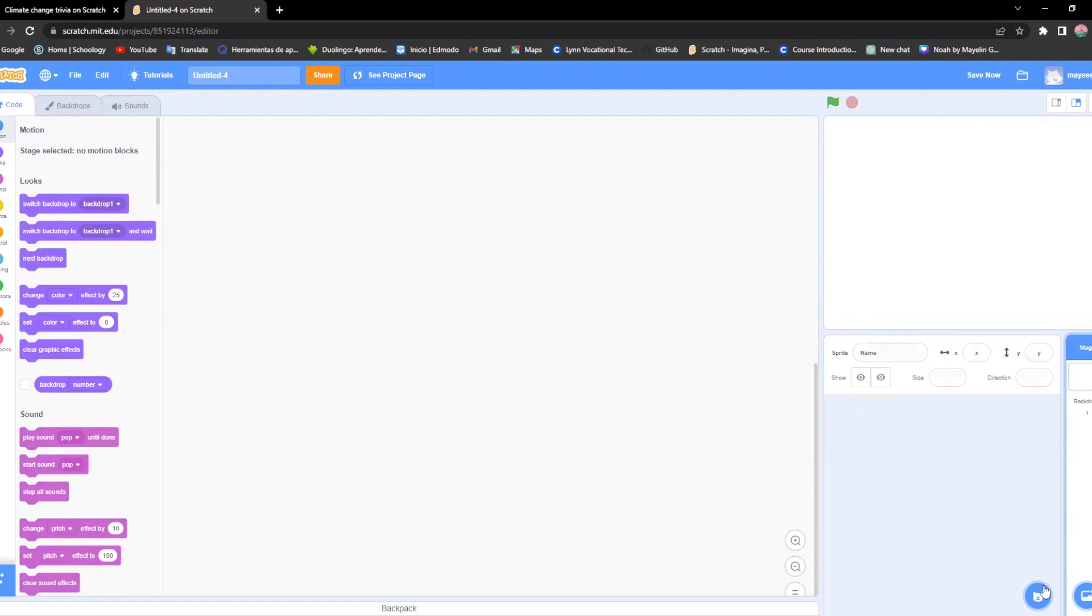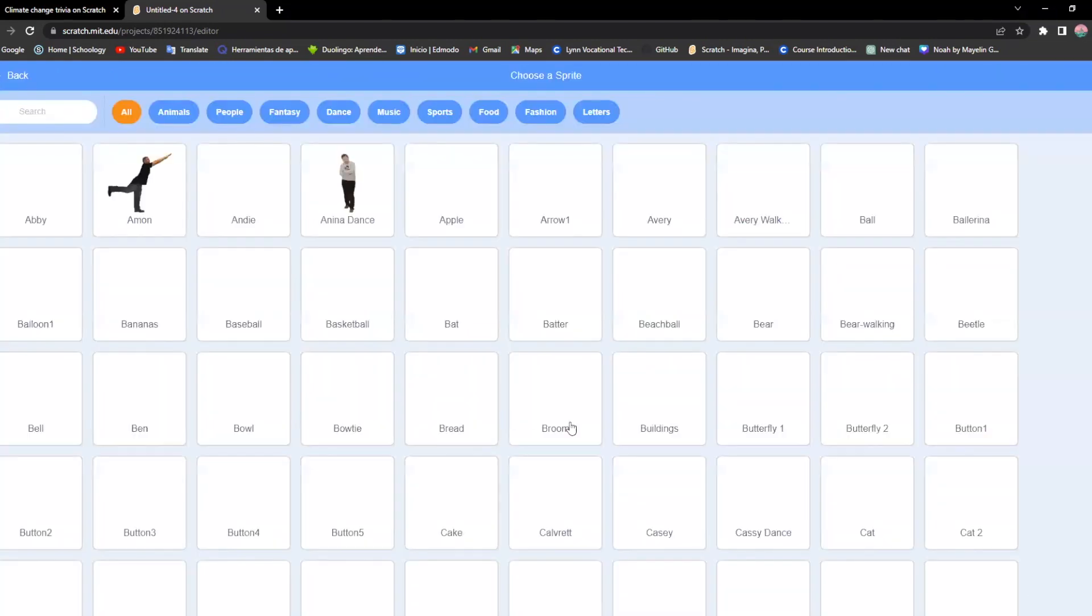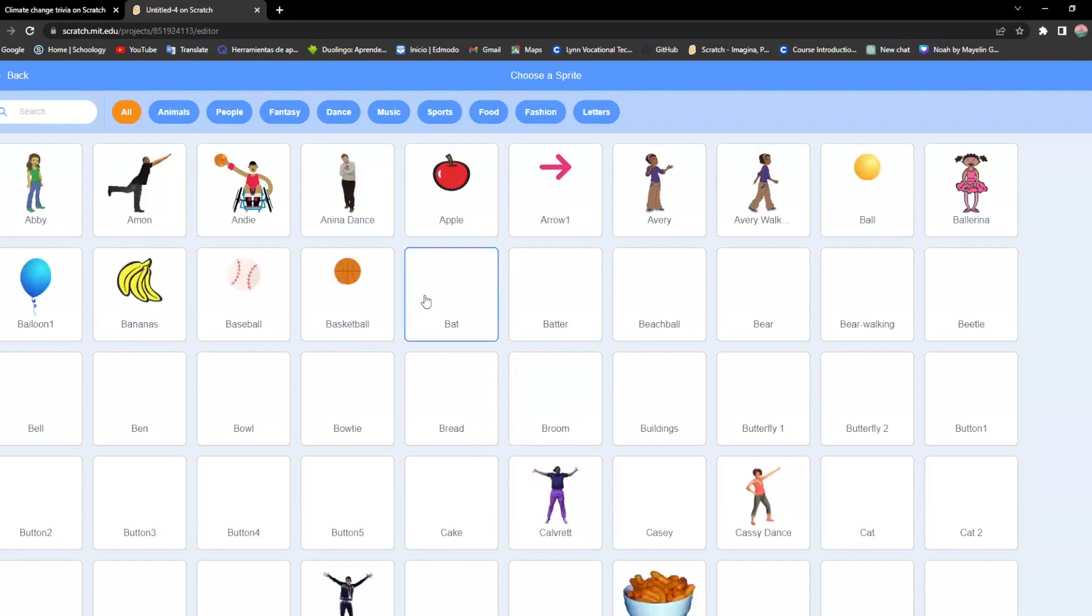To add one, you should click on a blue icon in here that says choose a sprite and that's what you're going to choose your own character.